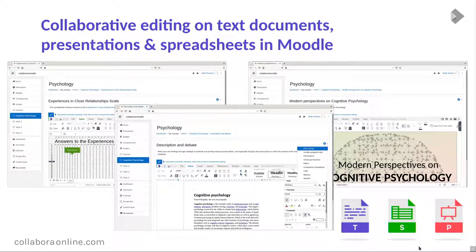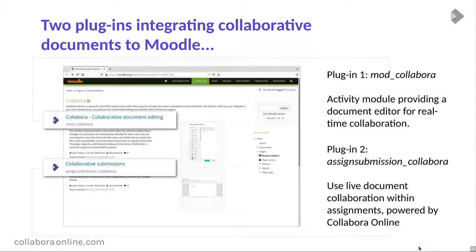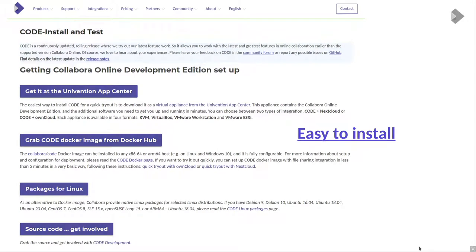There are really two ways of doing that. One is with an activity module that allows people to collaboratively edit and create documents. There's a whole submission flow so you can create assignments, give them to people, and then review the results coming in.